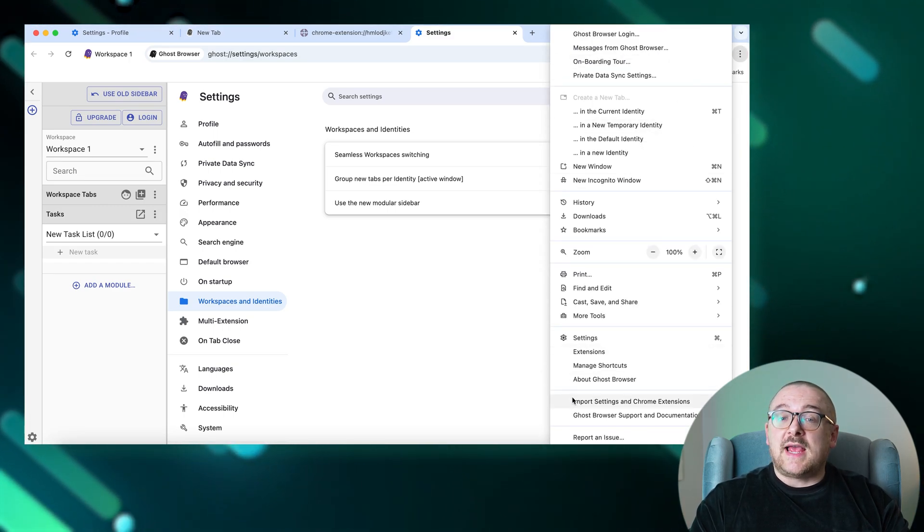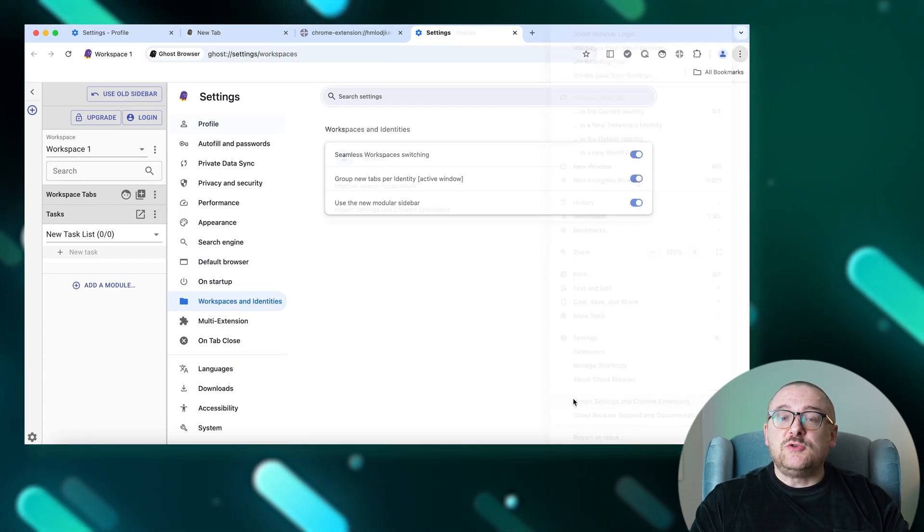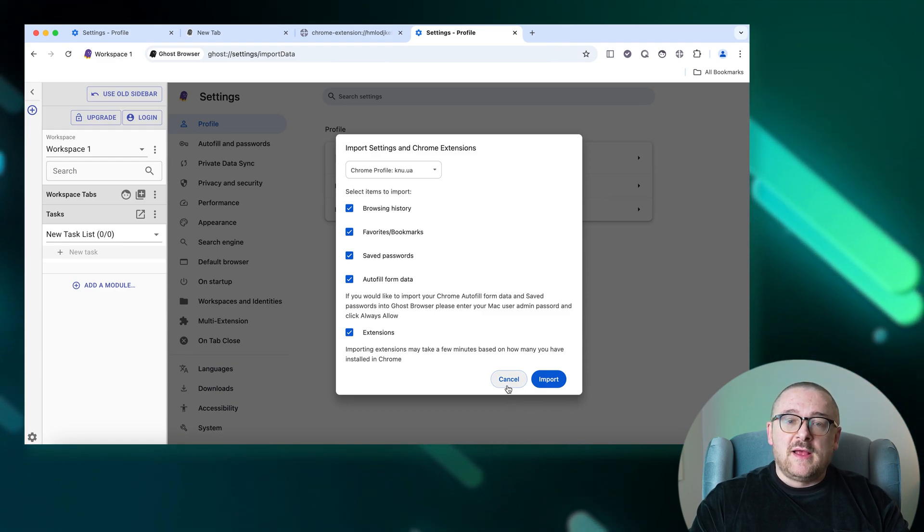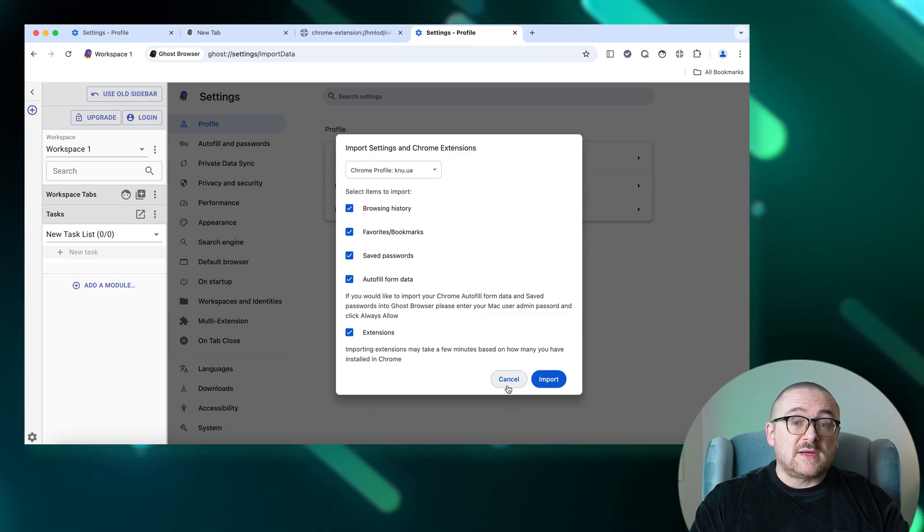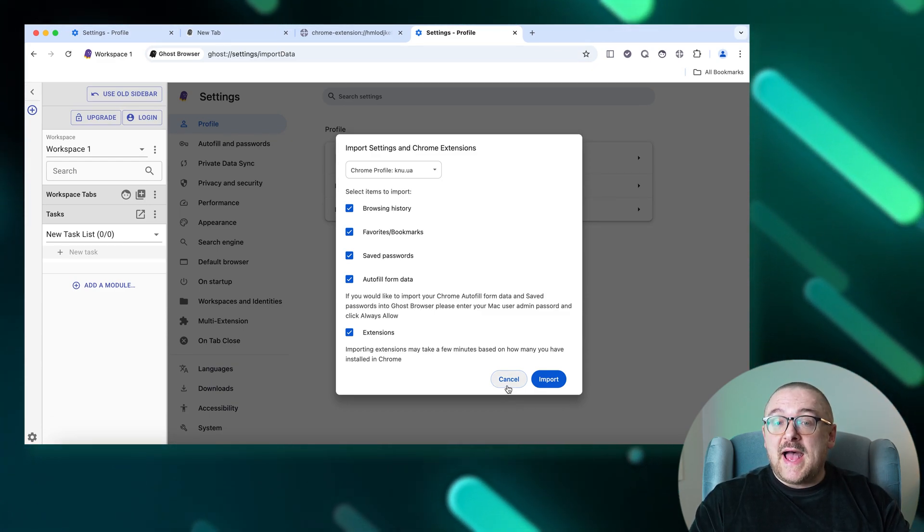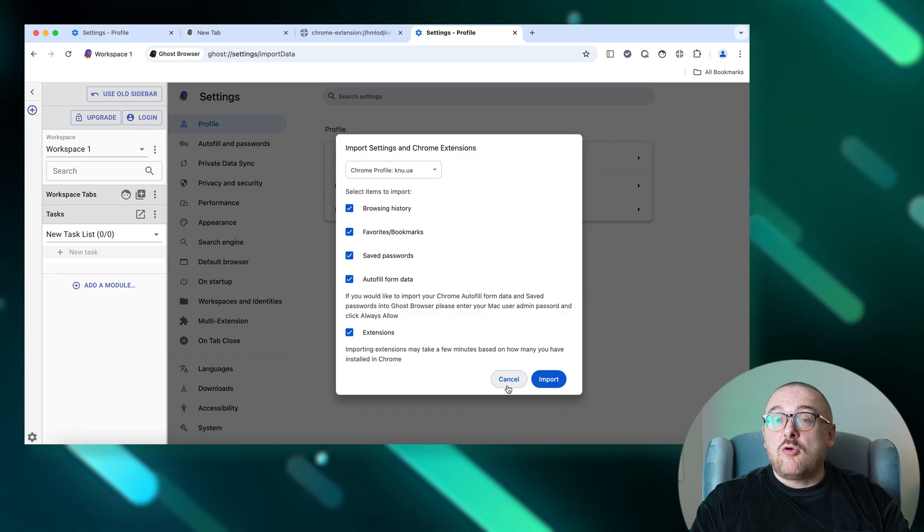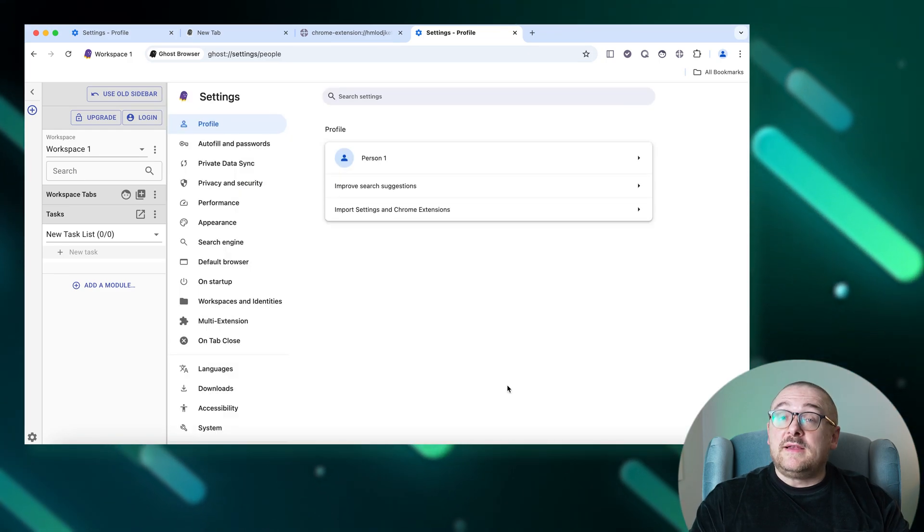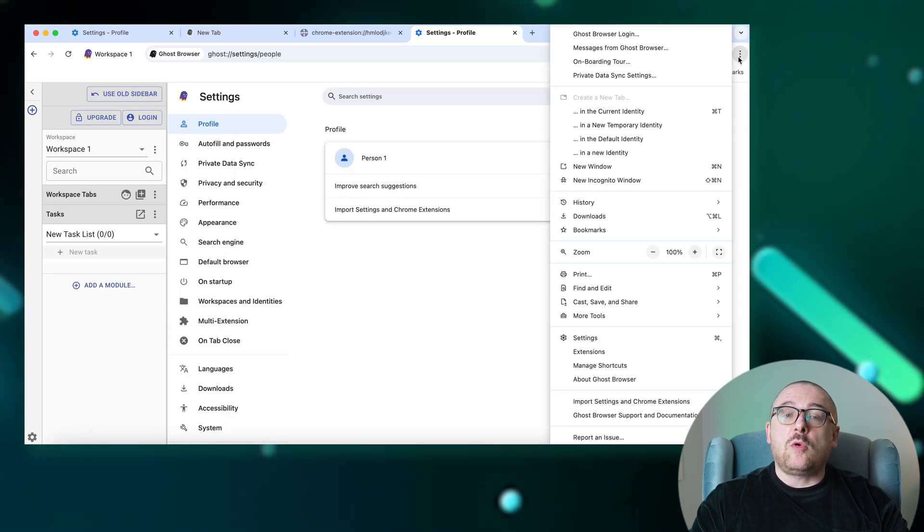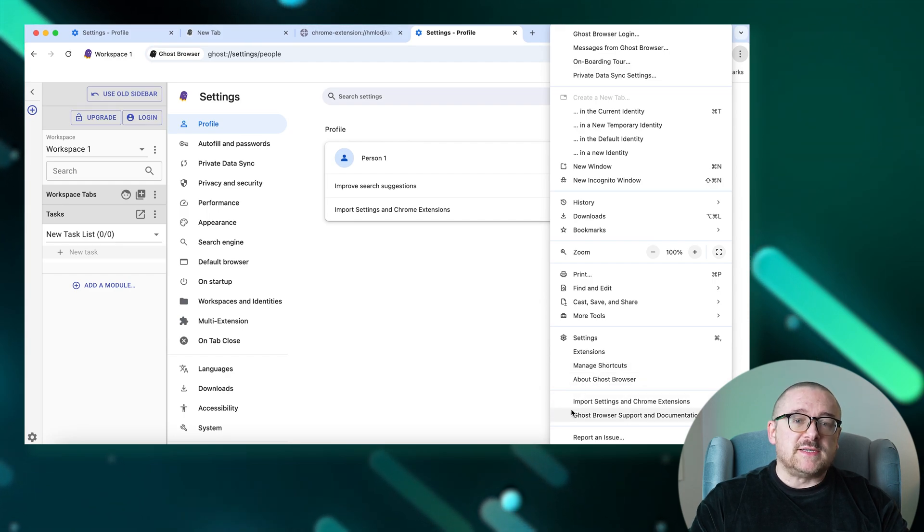And choose the data you wish to transfer. This allows you to import bookmarks, settings, auto-complete data, and Chrome extensions seamlessly. Additionally, by pressing three dots in the right upper corner you can perform such actions: access the Ghost Browser support and documentation section for help.